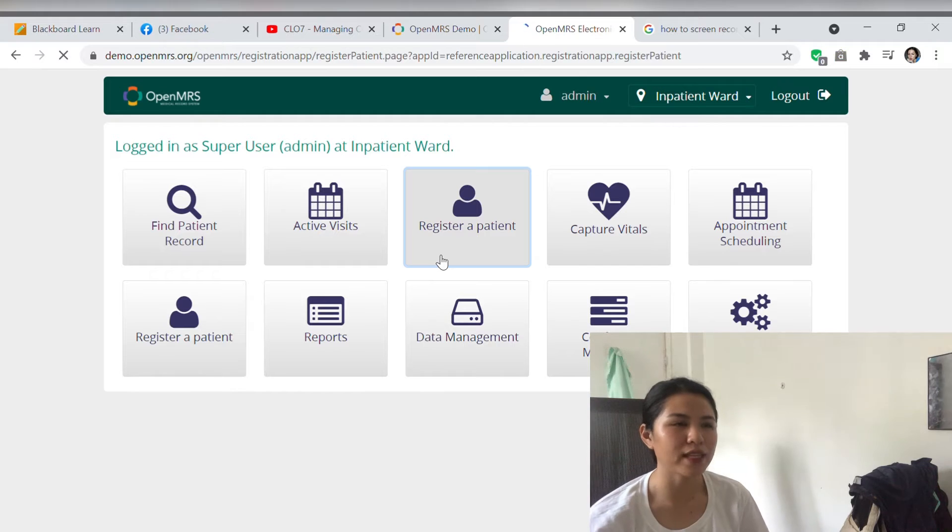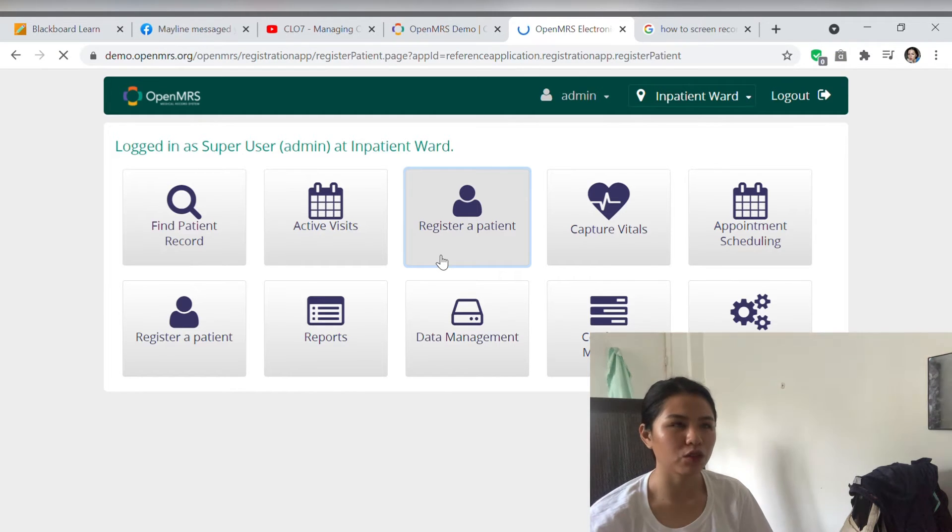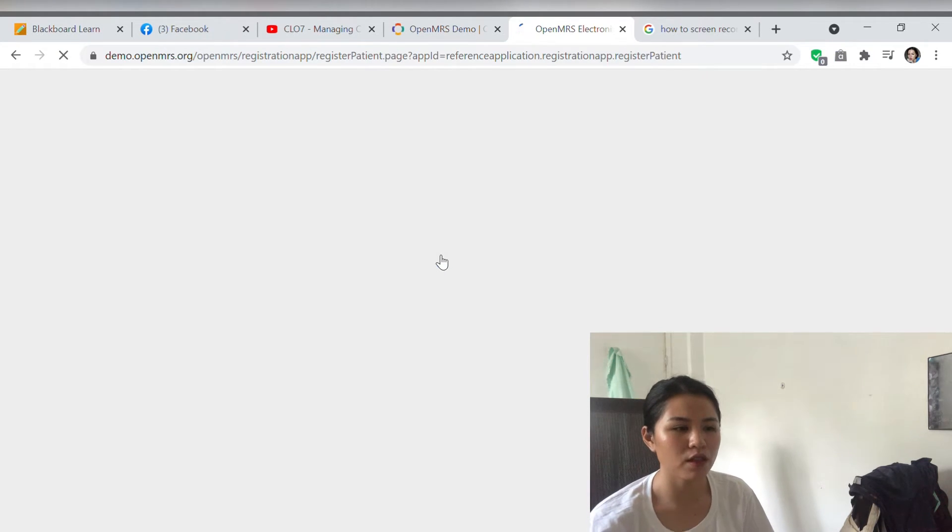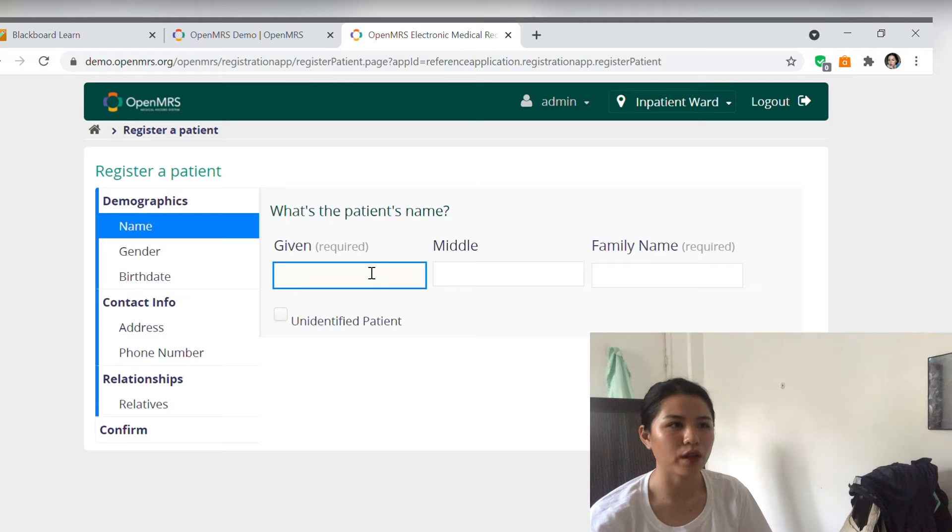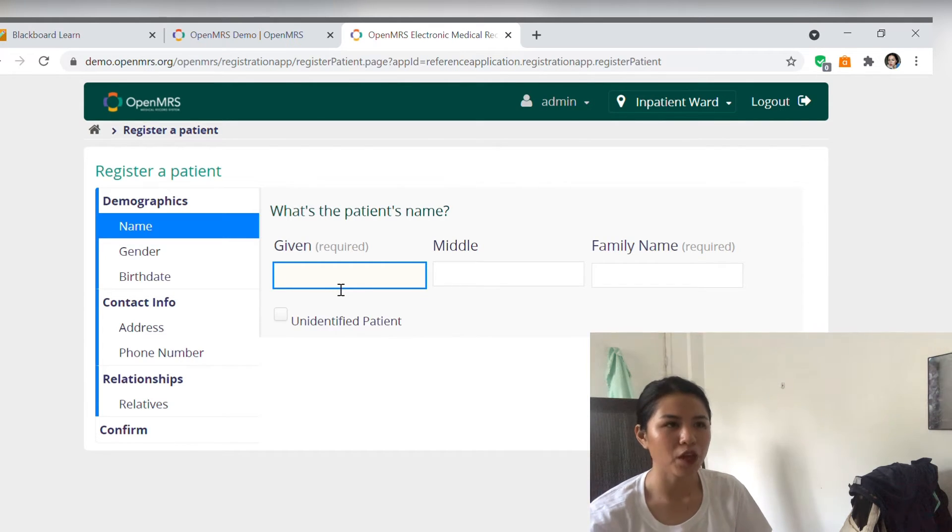Good morning ma'am! I am Nurse Vanessa and I'll be your nurse for today. So what we are going to do today is I'm going to ask you a few questions and you have to answer it based on the paper that has been given to you earlier at the front desk.